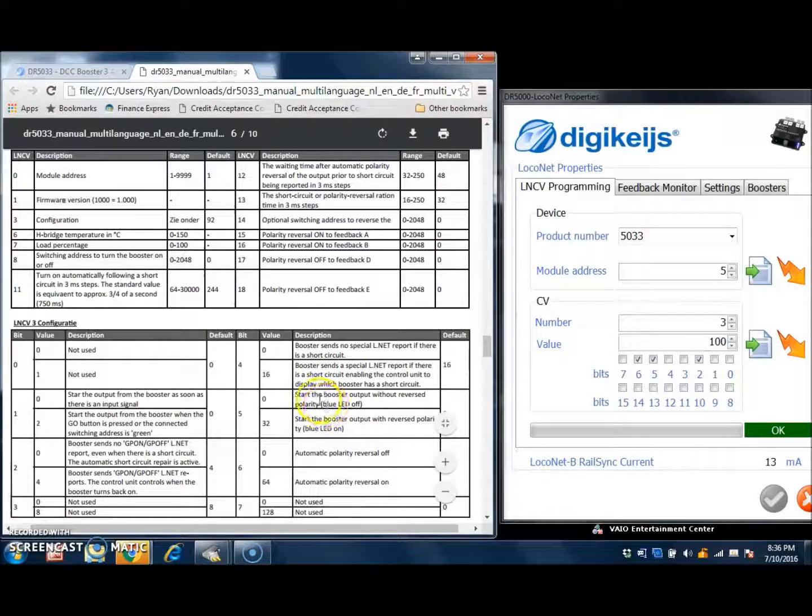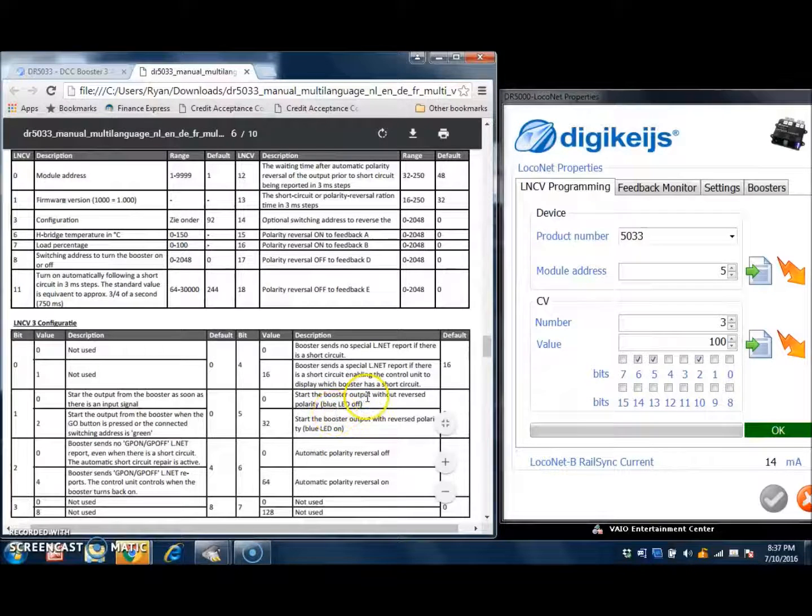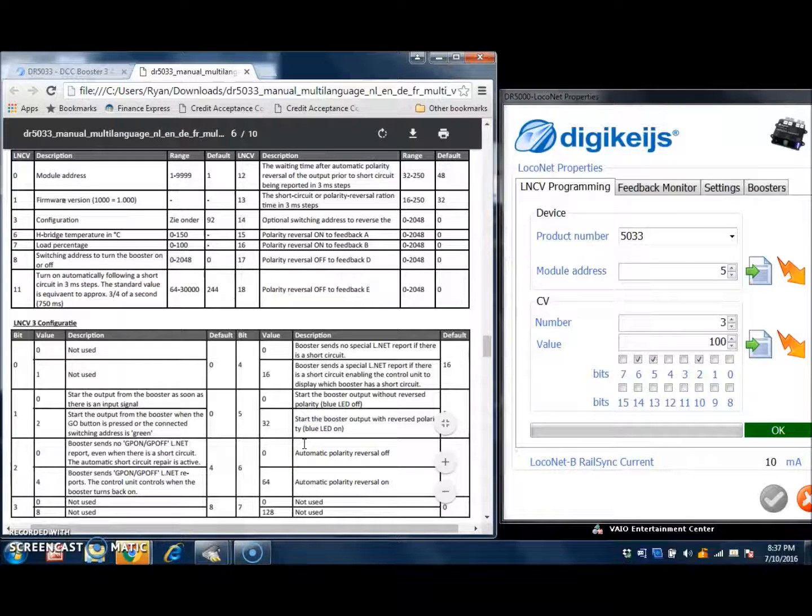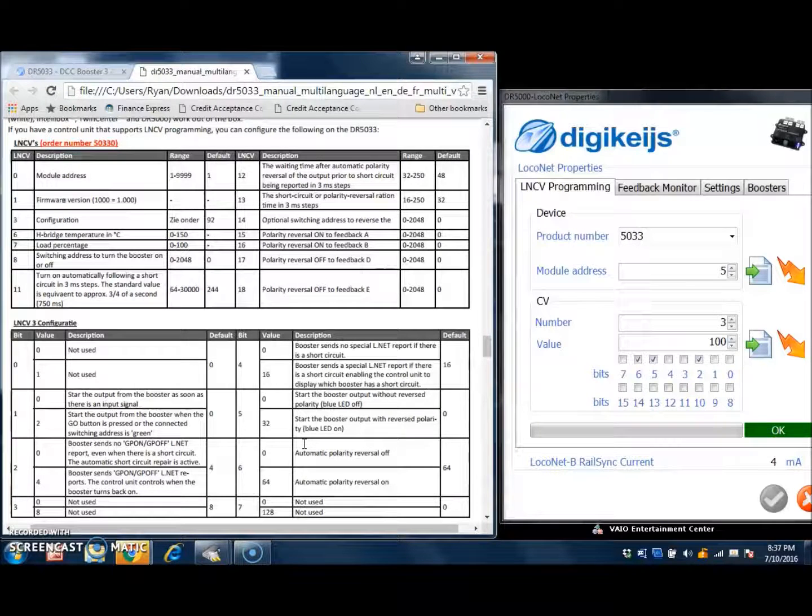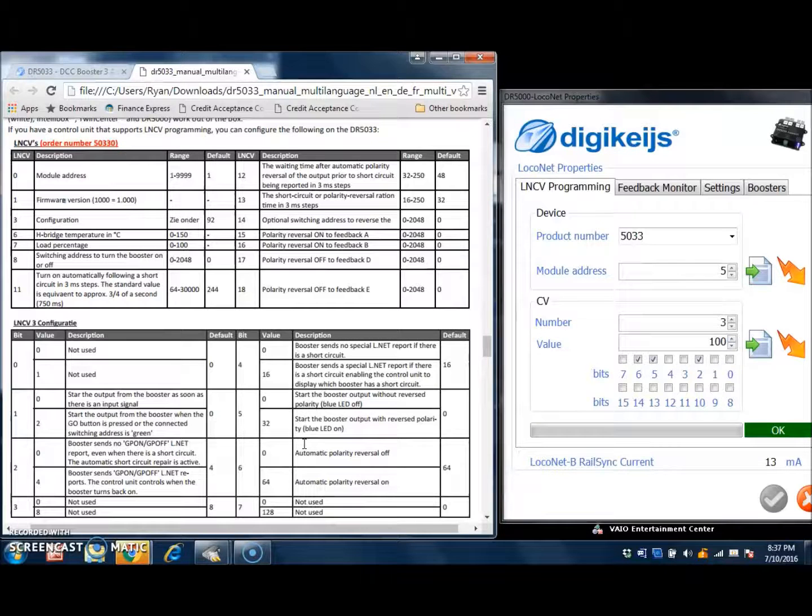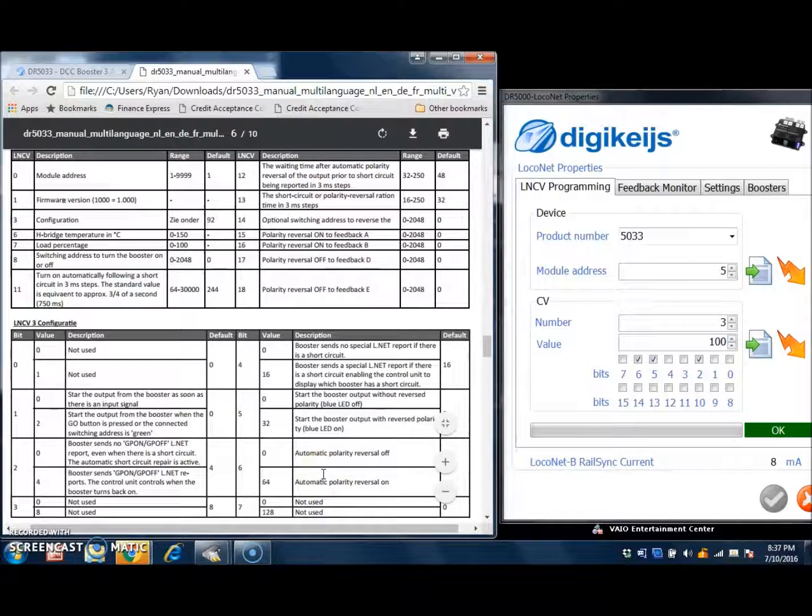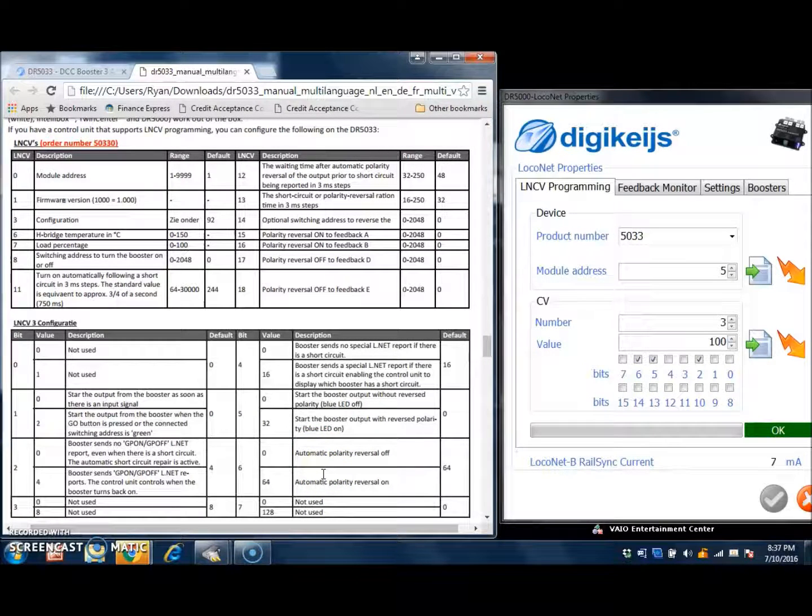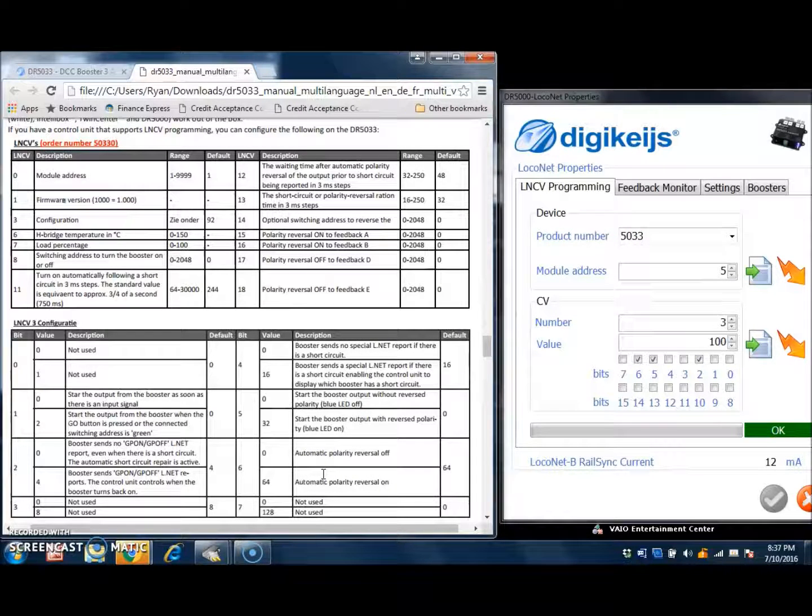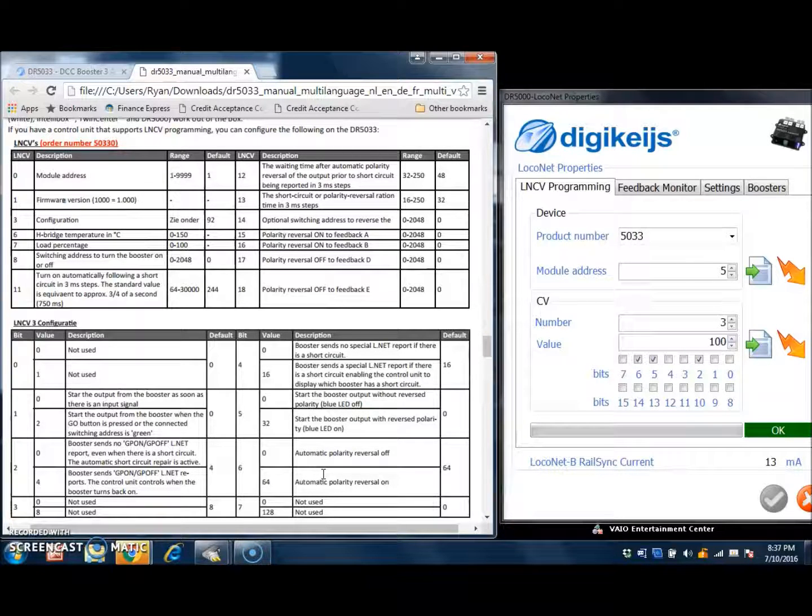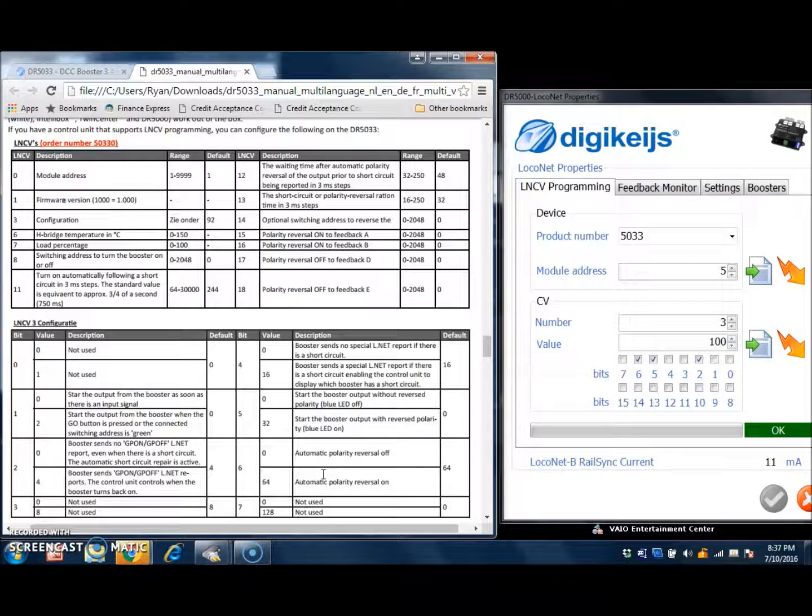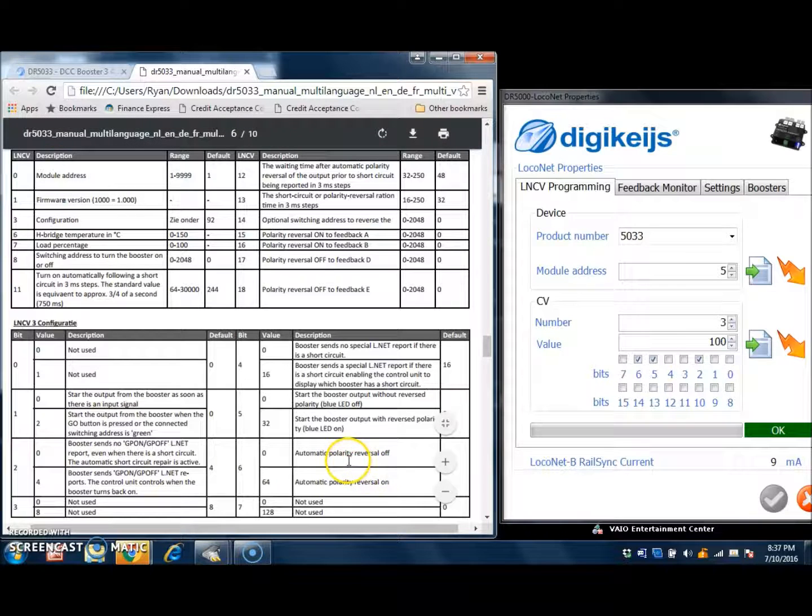And then the next group is start the booster output without reversed polarity. That is what I choose for mine. Somebody may want to start the booster automatically with polarity reversed, and if you need that option, you can turn it on right there. And the next section has the automatic polarity reversal on or off, and this would work in a reversing section of the layout. However, I choose to turn this off because if there is a short circuit when the polarity is normal, it will reverse and the blue light will come on on the booster. And if there is a second short circuit while the blue light is on, it will send out a global power off command. So I choose not to use the automatic polarity reversal.